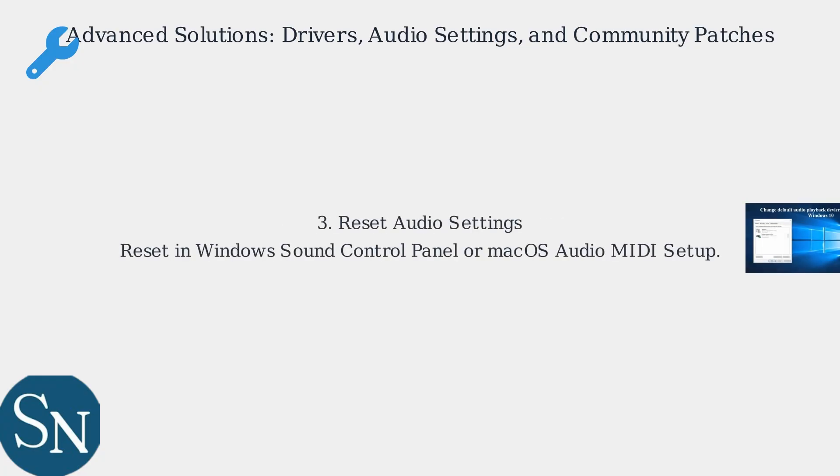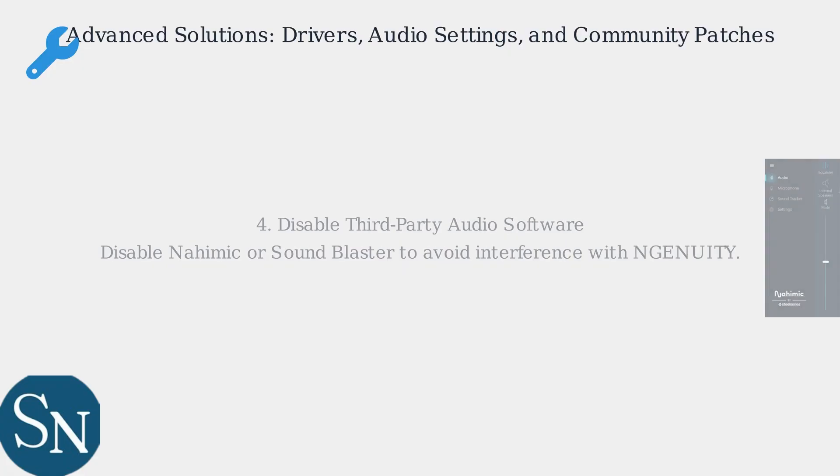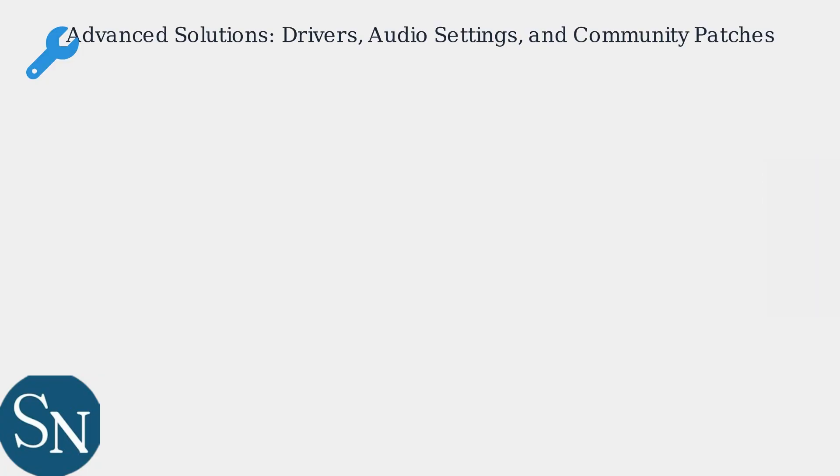Next, reset audio settings in Windows Sound Control Panel or macOS Audio MIDI setup. Disable any third-party audio software like Nahimic or SoundBlaster, as they can interfere with NGENUITY.